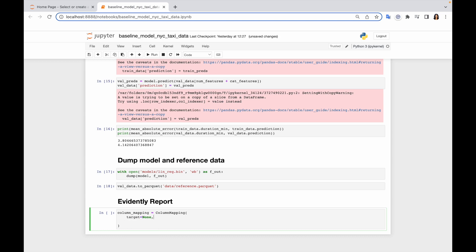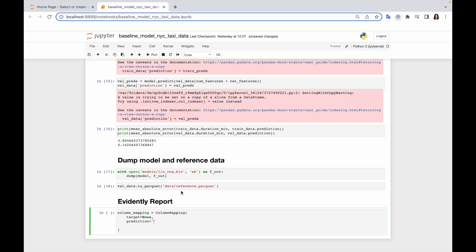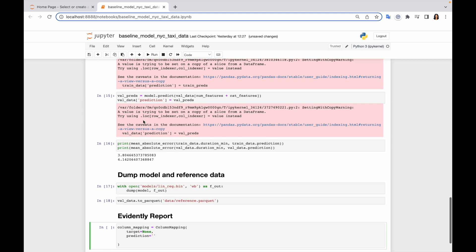I'm not going to analyze target in any metrics, so I just want to skip it. This is why I write target is equal to none. Second is prediction. We do have prediction, it is called duration mean, but in our validation dataset we called it prediction, so let me use correct naming. It was our target which was named duration mean, so yeah, prediction is always prediction.